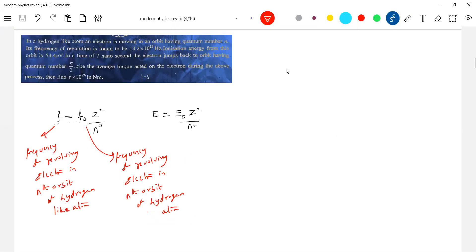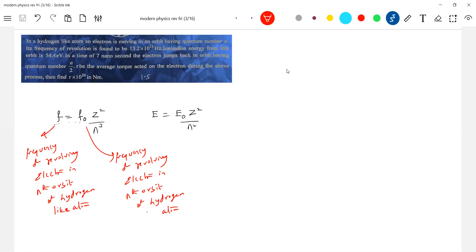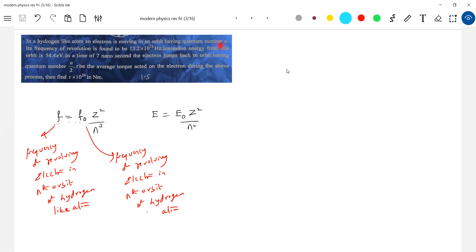Okay now solving one two, these two equations. So he has given frequency f, he has given anybody value of n, z. You try to read question its frequency of revolution is but we should know f not also. Ionization from this orbit is 54.4 electron volt ionization potentially as given.